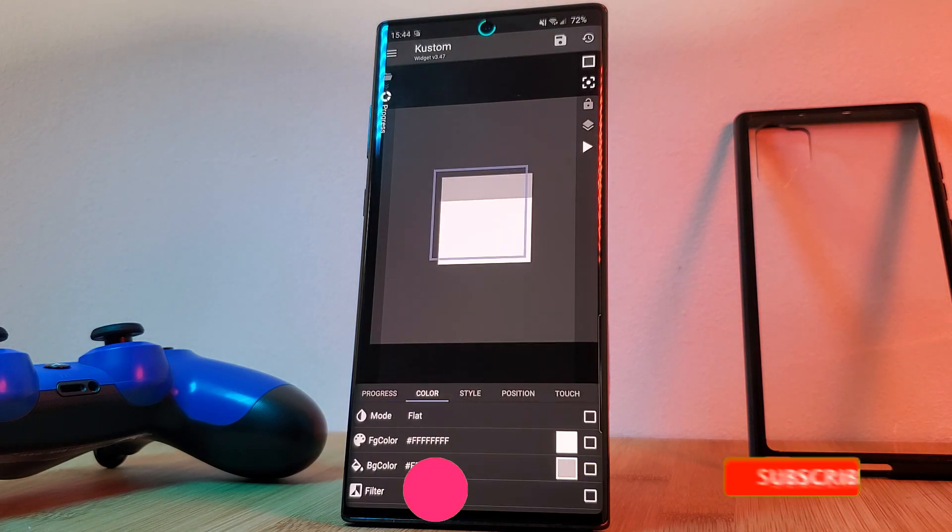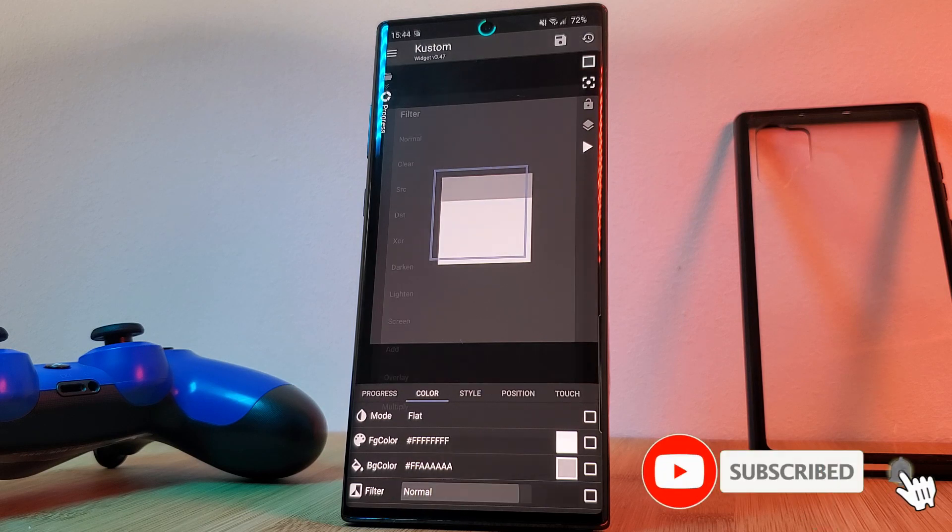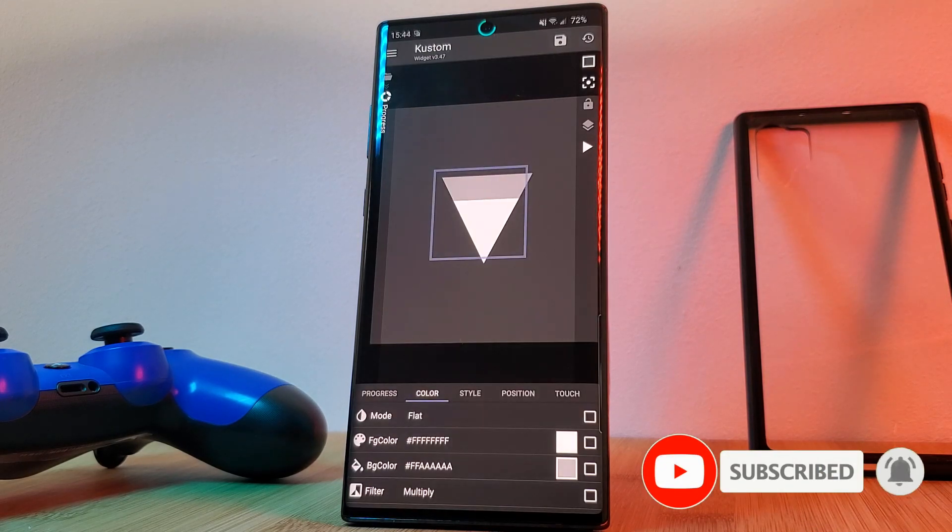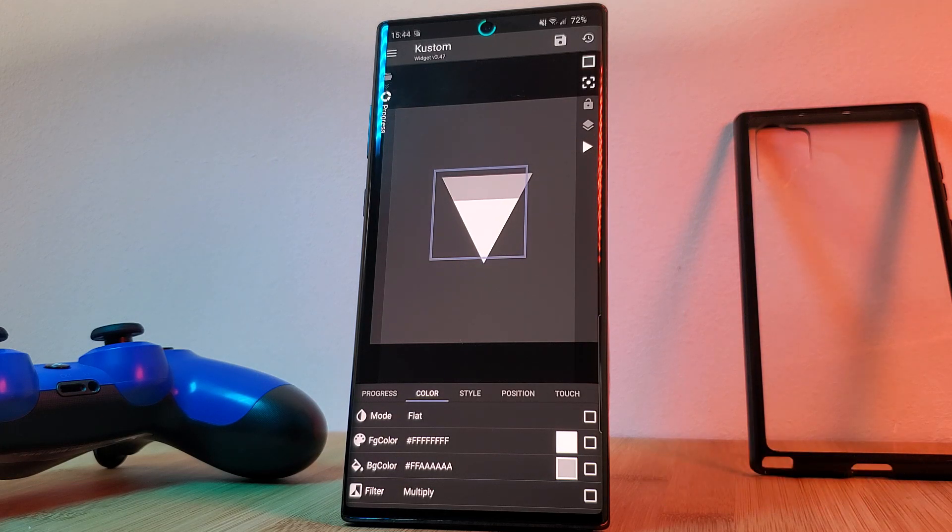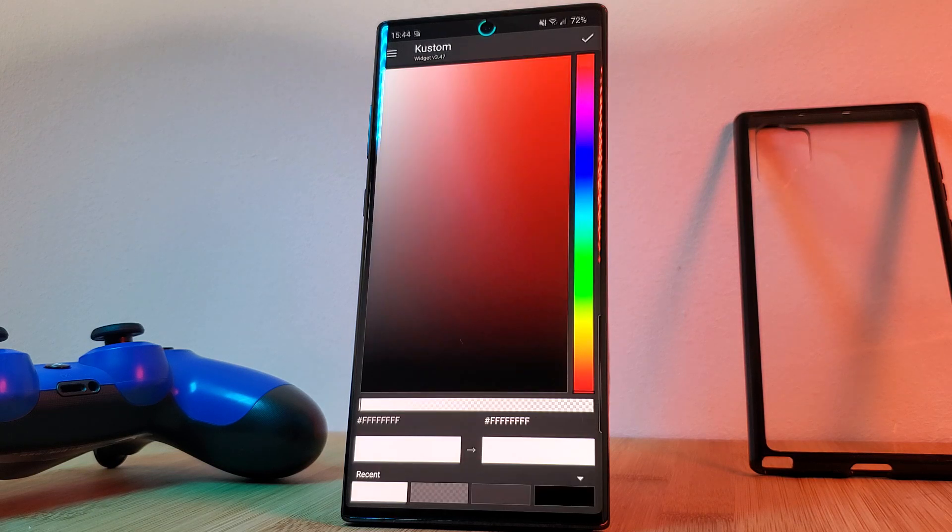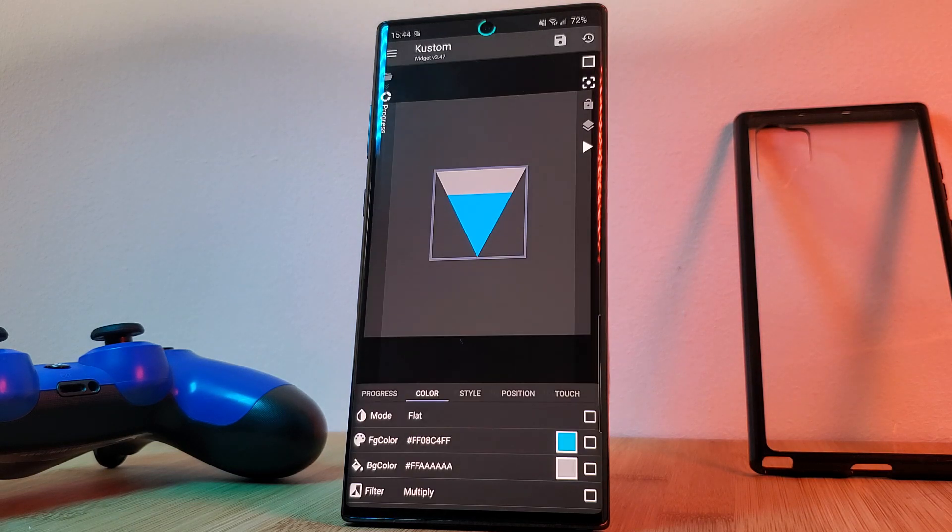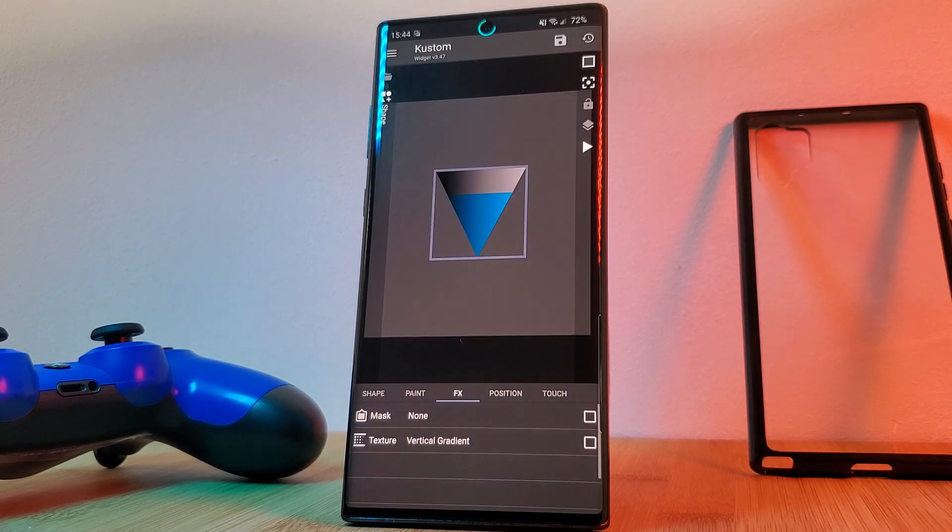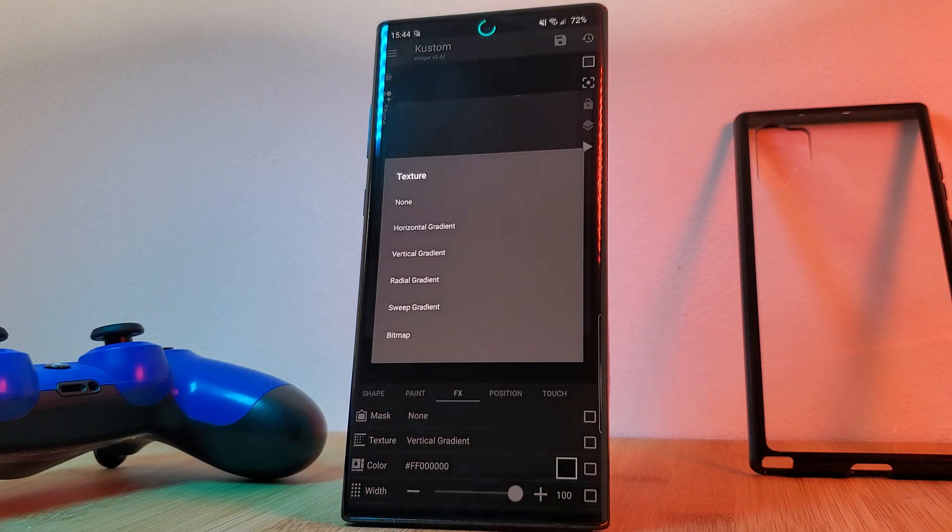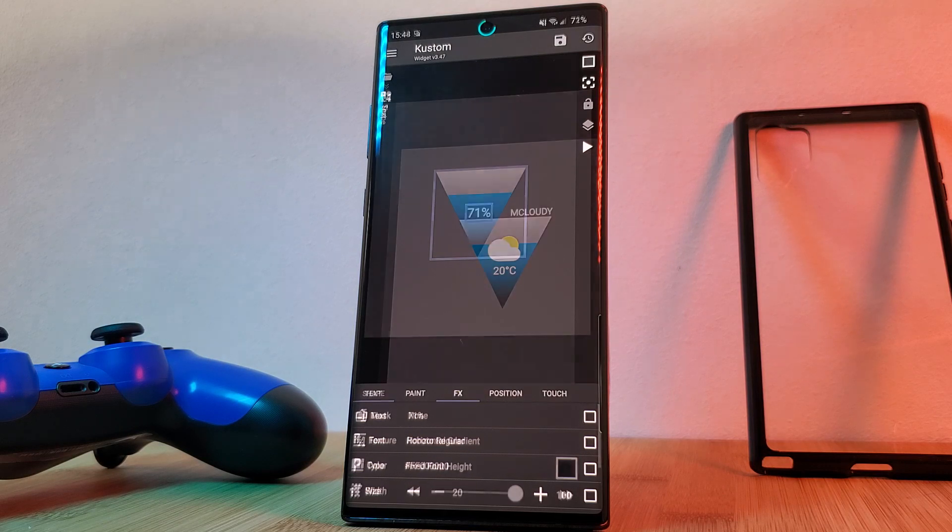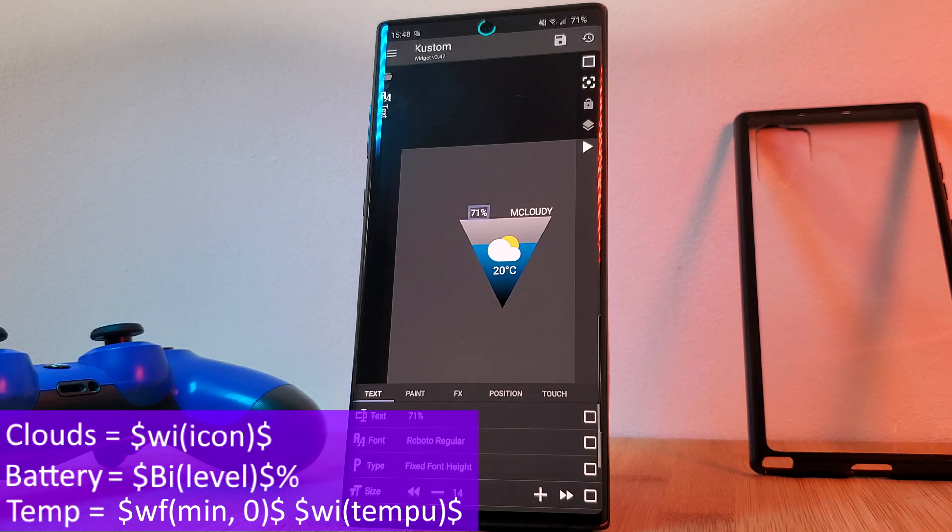Now the final part of this is to head into the progress bar's color tab and change the filter from normal to multiply. This is going to combine the properties of the bar with the layers below it. Now you're free to customize the colors of the progress bar as you wish and even add in a gradient effect to the triangle below as I've done. As for the rest of the widget, the codes that I used are on screen now.